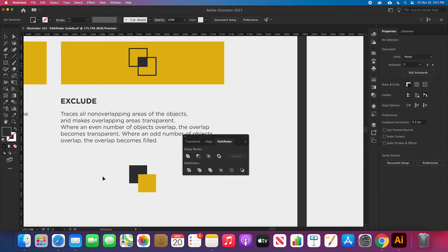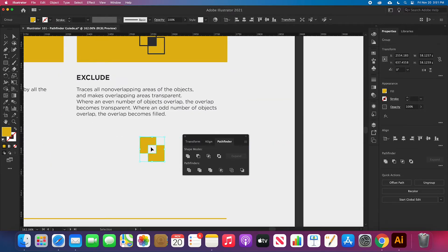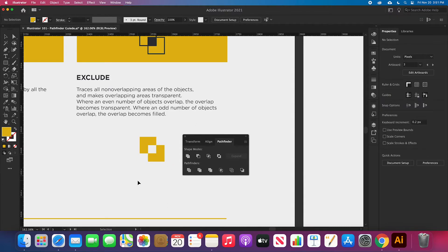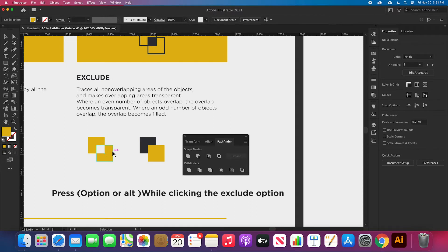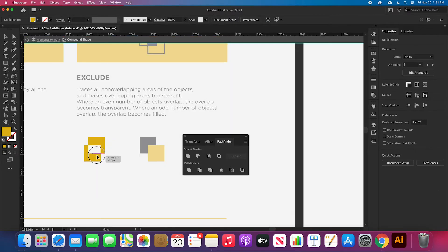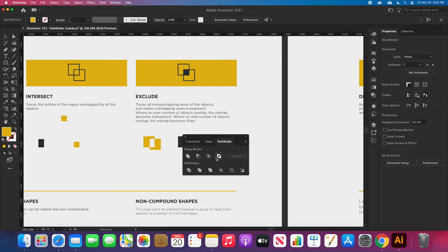Let's talk about the Exclude option in the Pathfinder. It traces the non-overlapping areas of the objects and makes overlapping areas transparent. What this means is that the result is the opposite of Intersect — it makes the center transparent but takes the outside elements and makes a shape out of them. This is really useful when you're working on a logo and not completely sure about your intersection. Using Alt or Option while working with the Pathfinder can be really helpful here.